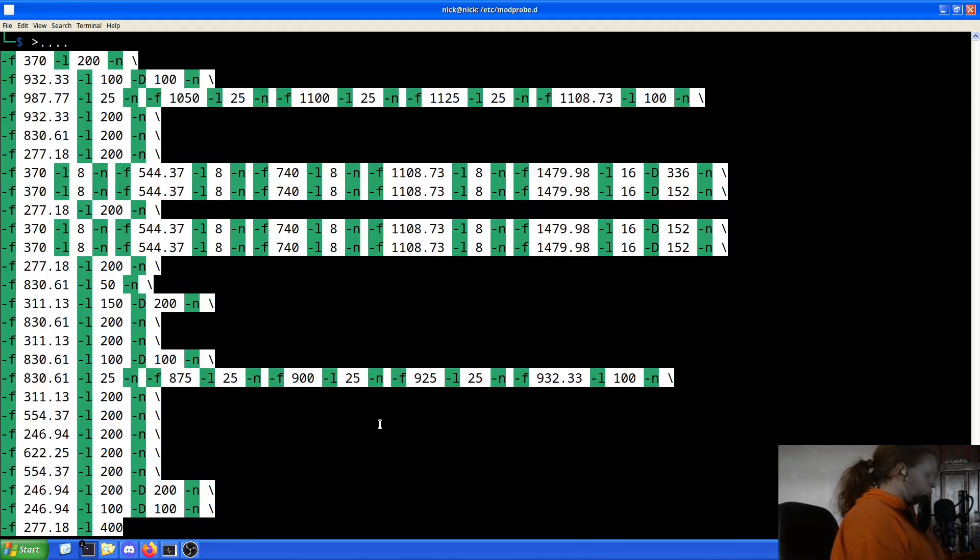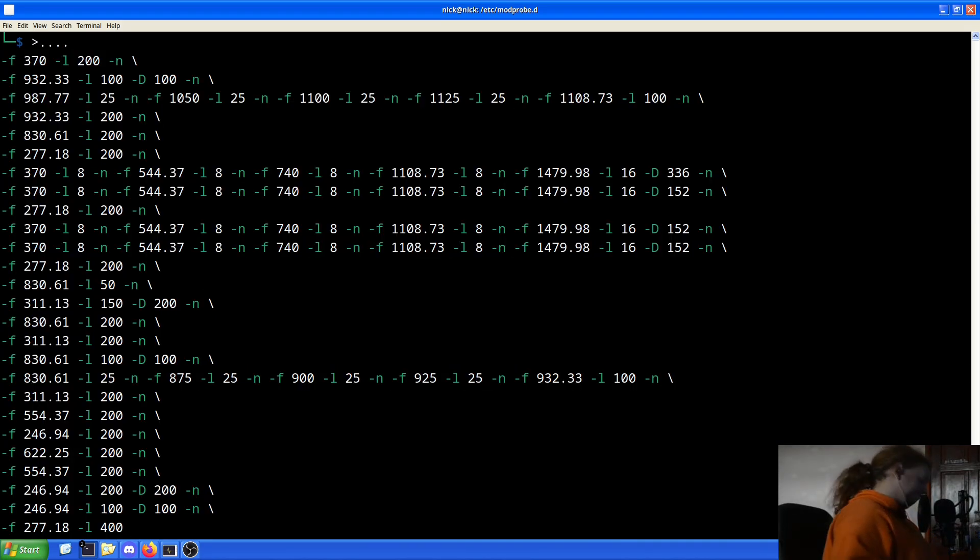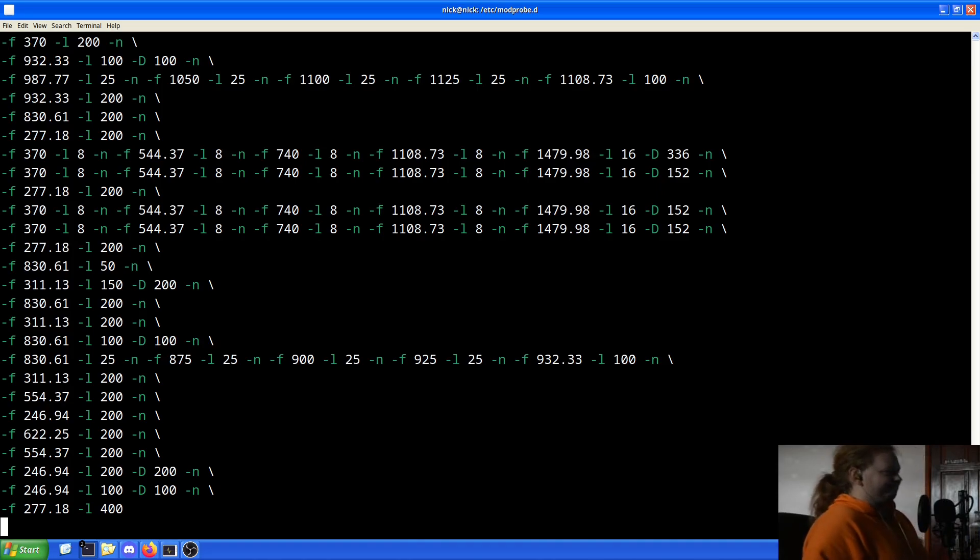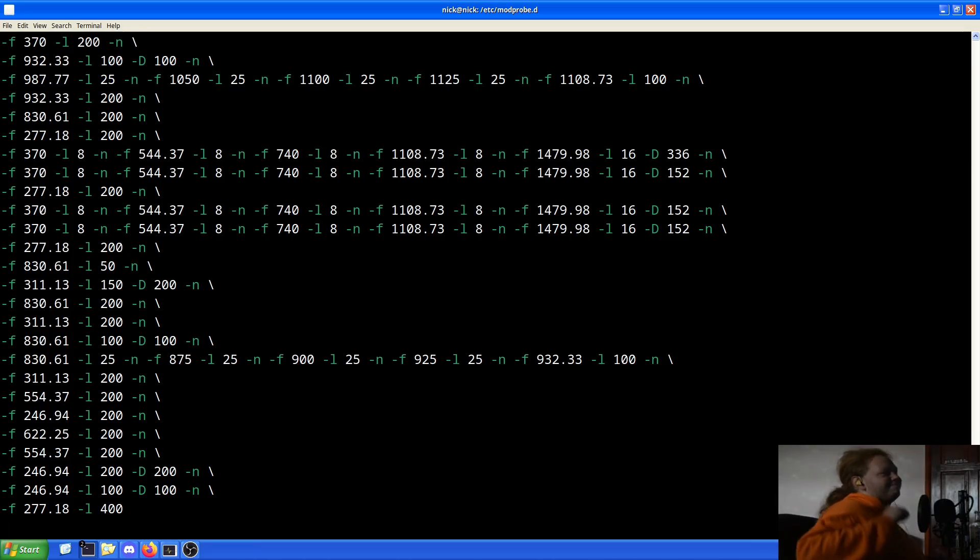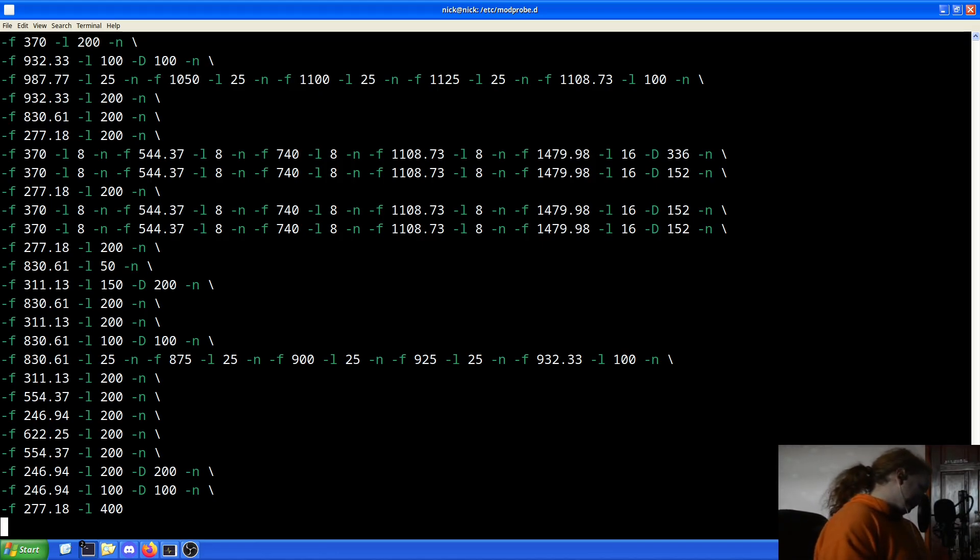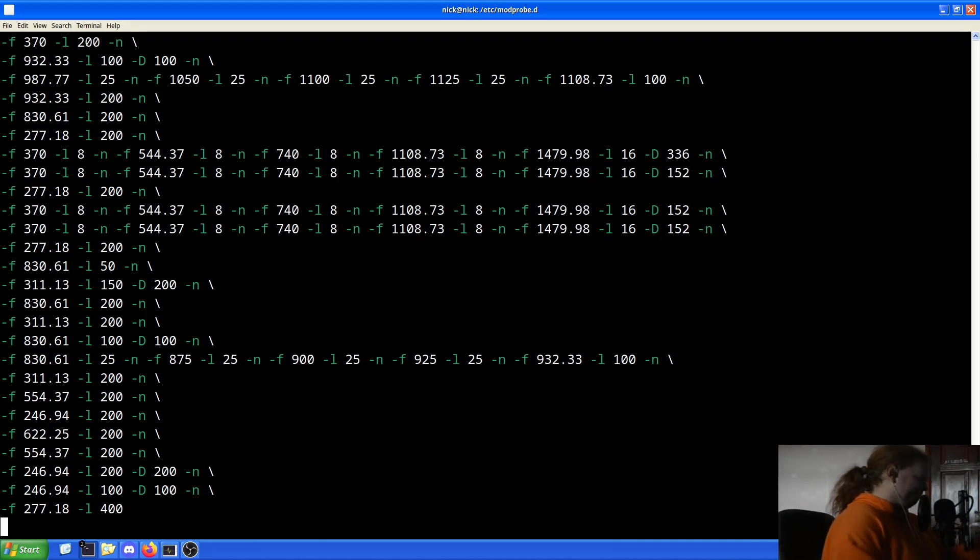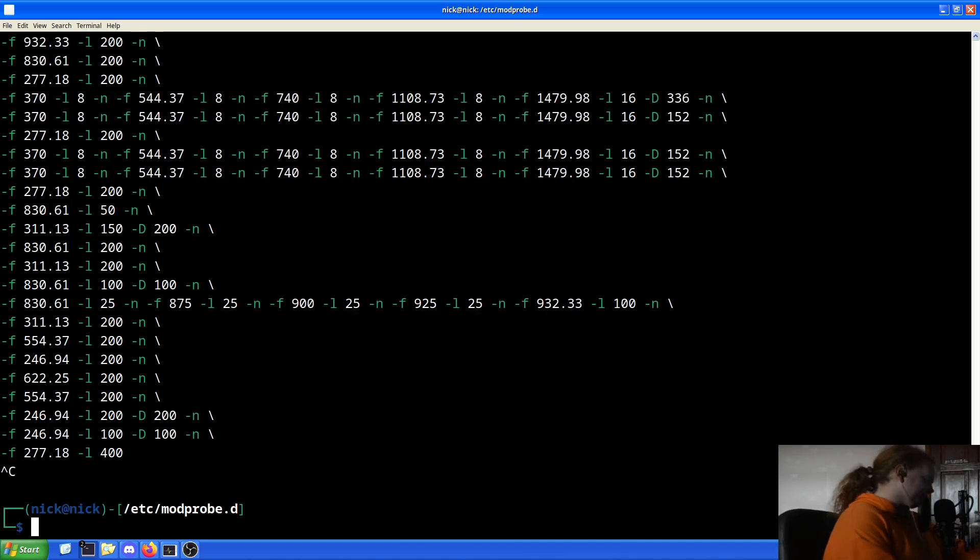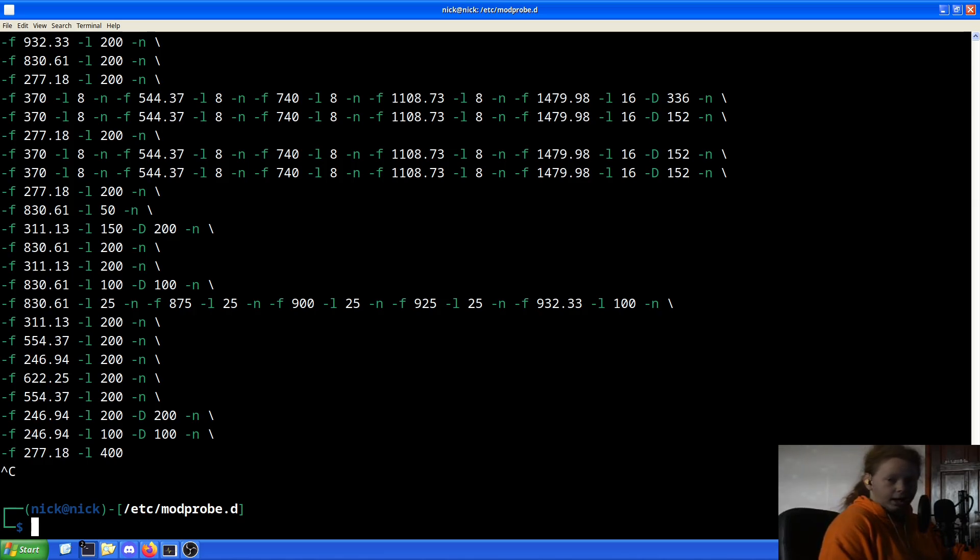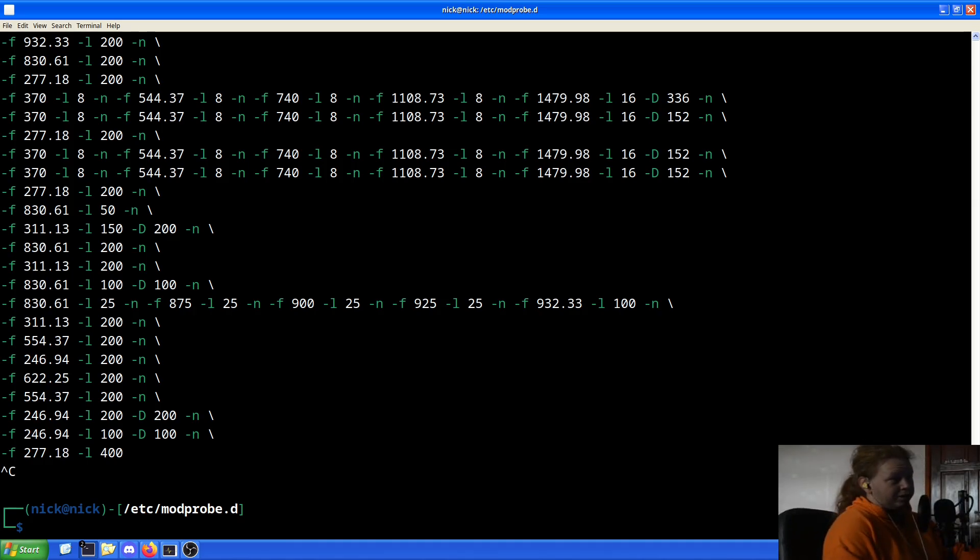So once again, we will get ready, and three, two, one. All of these can be played from sh files as well as direct input for the command line.